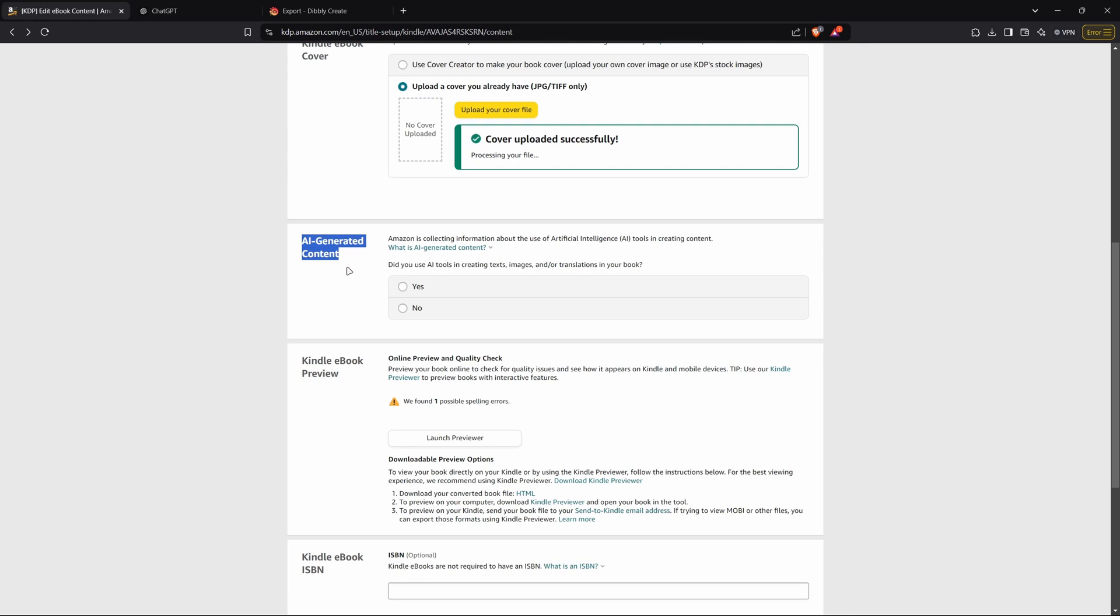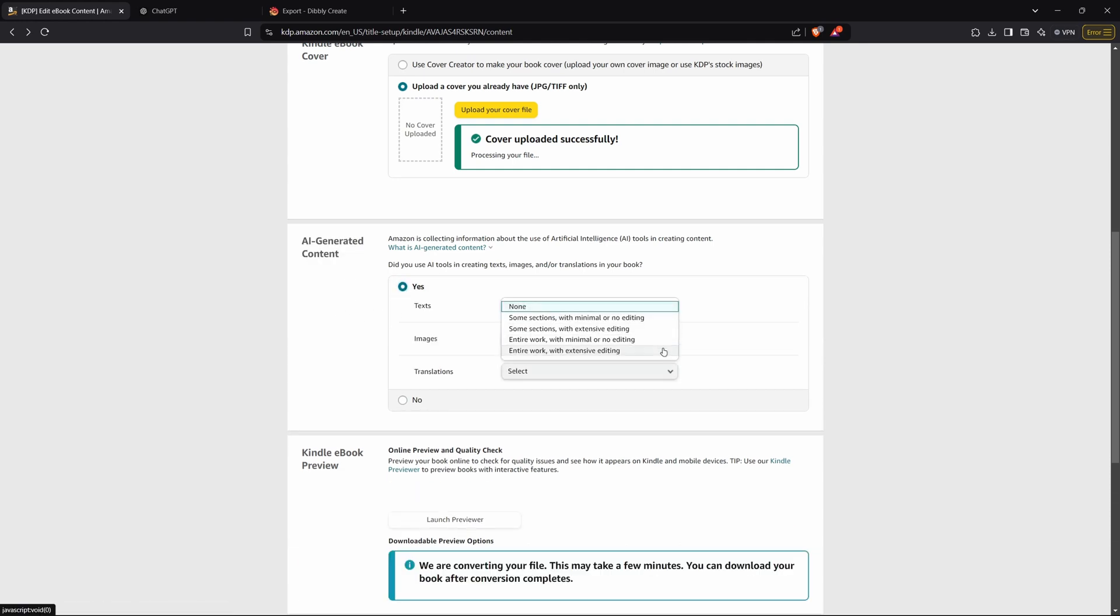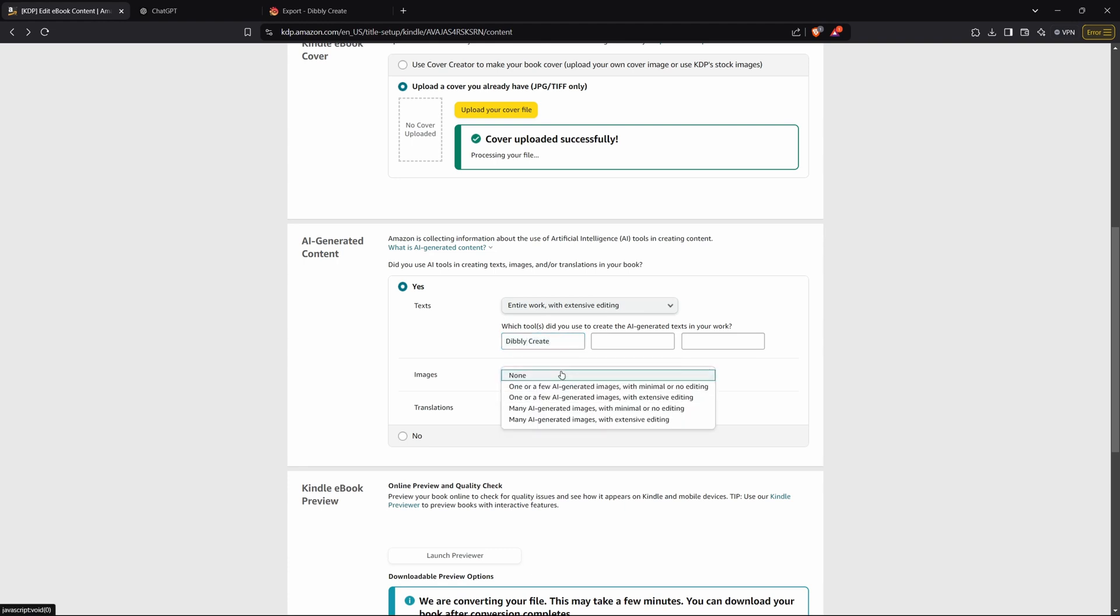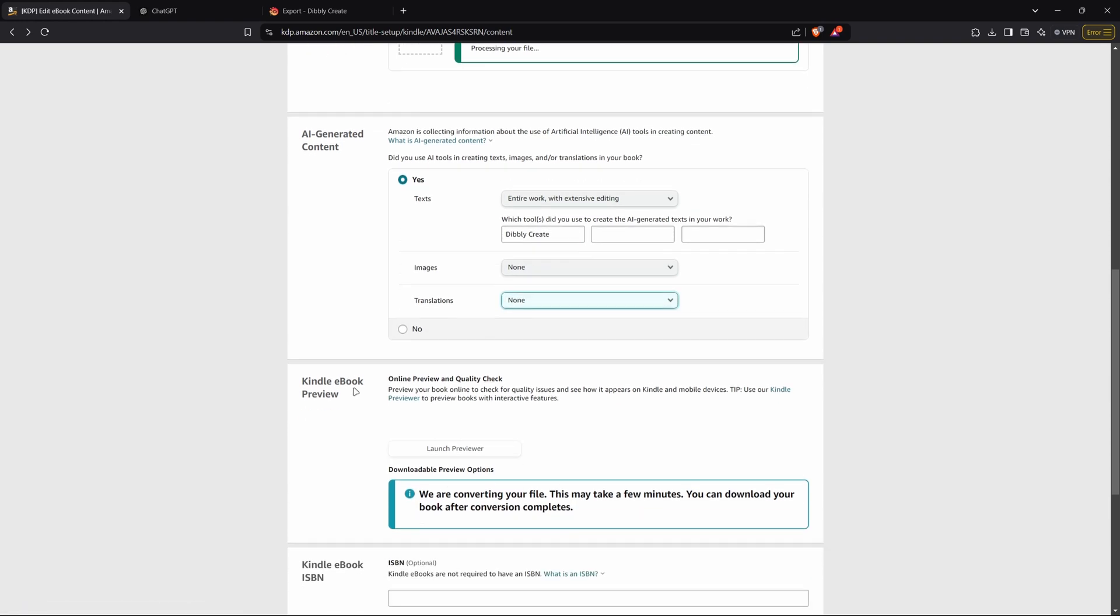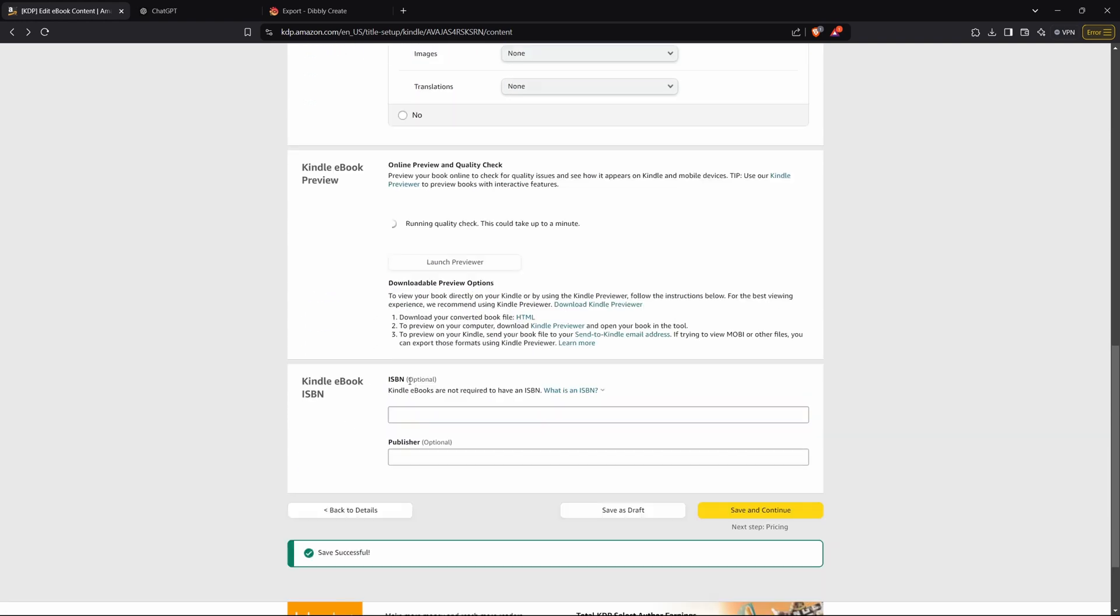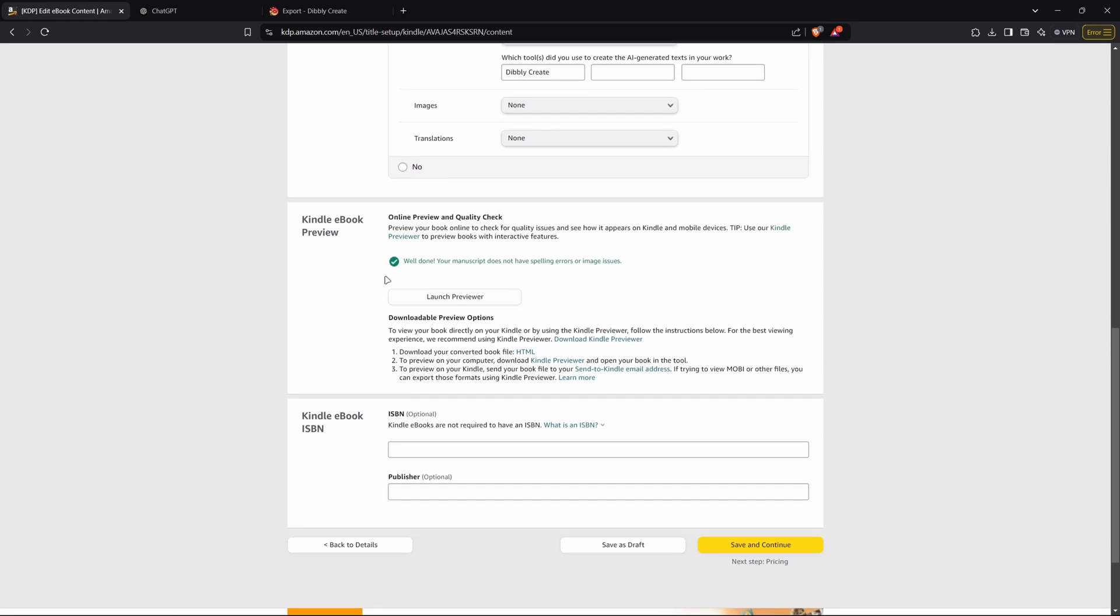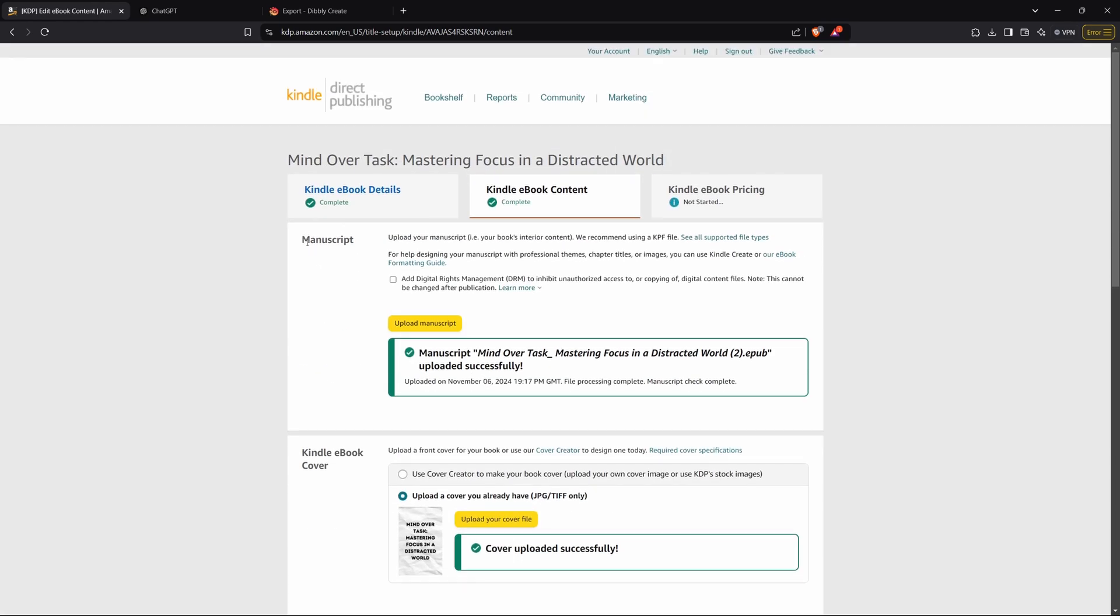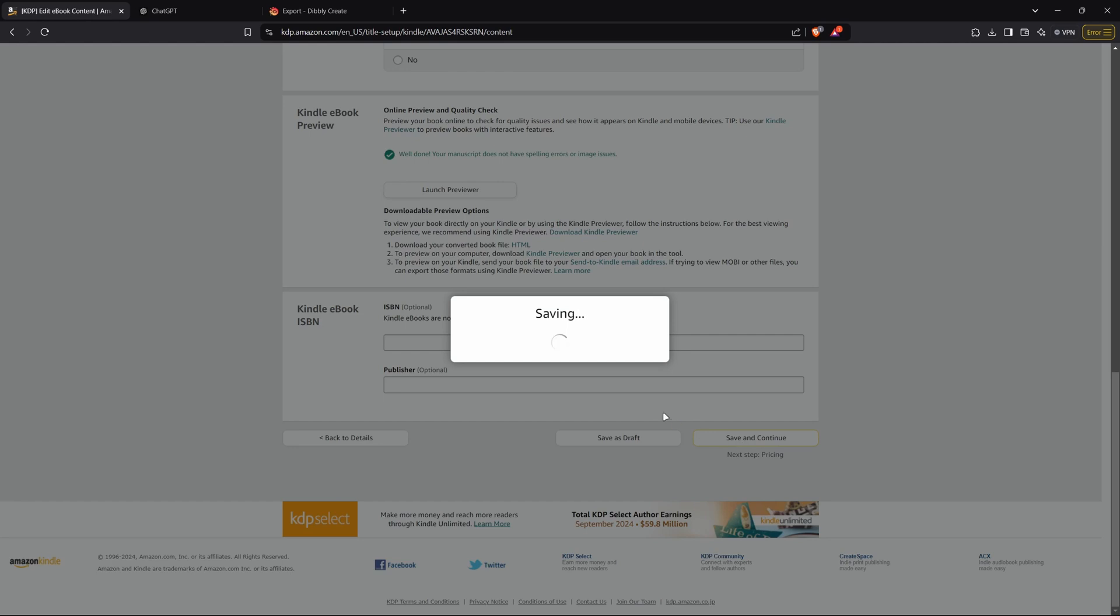And then after your cover's uploaded, you will go to AI-generated content. And since we did use Dibley to create this, we will press yes. And we will say entire work with extensive editing. And then we will say Dibley Create, no images, no translations. Okay, and then this Kindle ebook preview will run a quality check. So we will just wait a couple minutes for that. The preview is done. We have our cover and we have our manuscript. And then we will press save and continue.